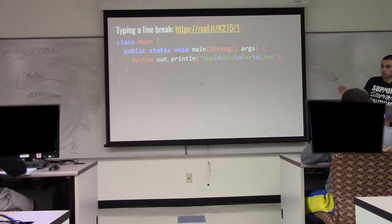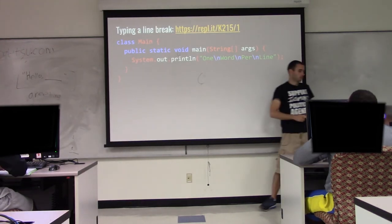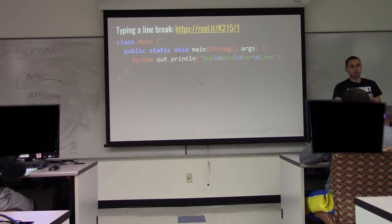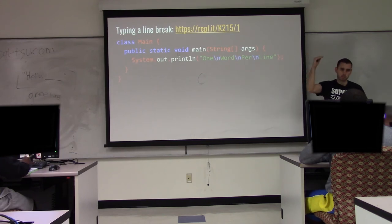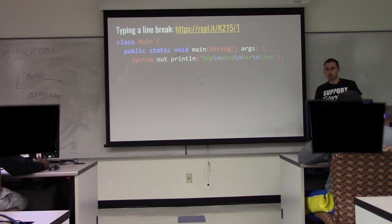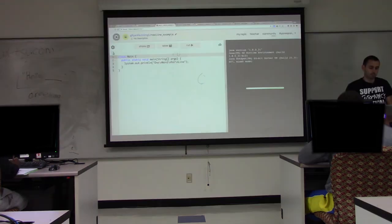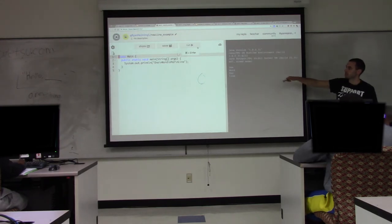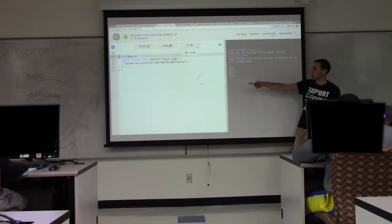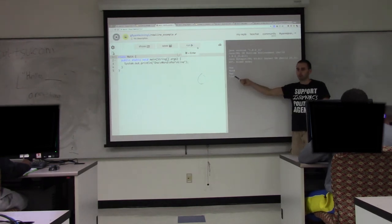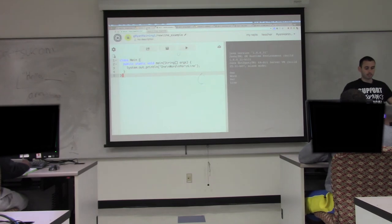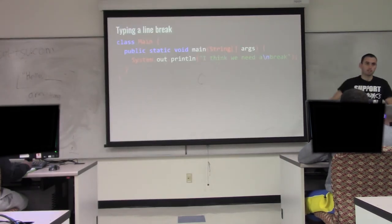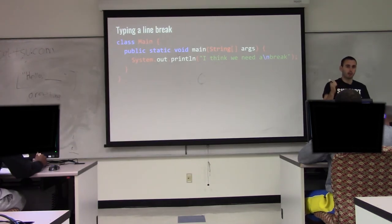Something that's going to look really weird is backslash-n. This is how we put a line break inside a string. Up till now every time we wanted a new line we had multiple System.out.println calls, but if you want a new line in the middle of something you write backslash-n. We refer to backslash-n as a newline. So 'one\nword\nper\nline' gets each word printed on its own line.